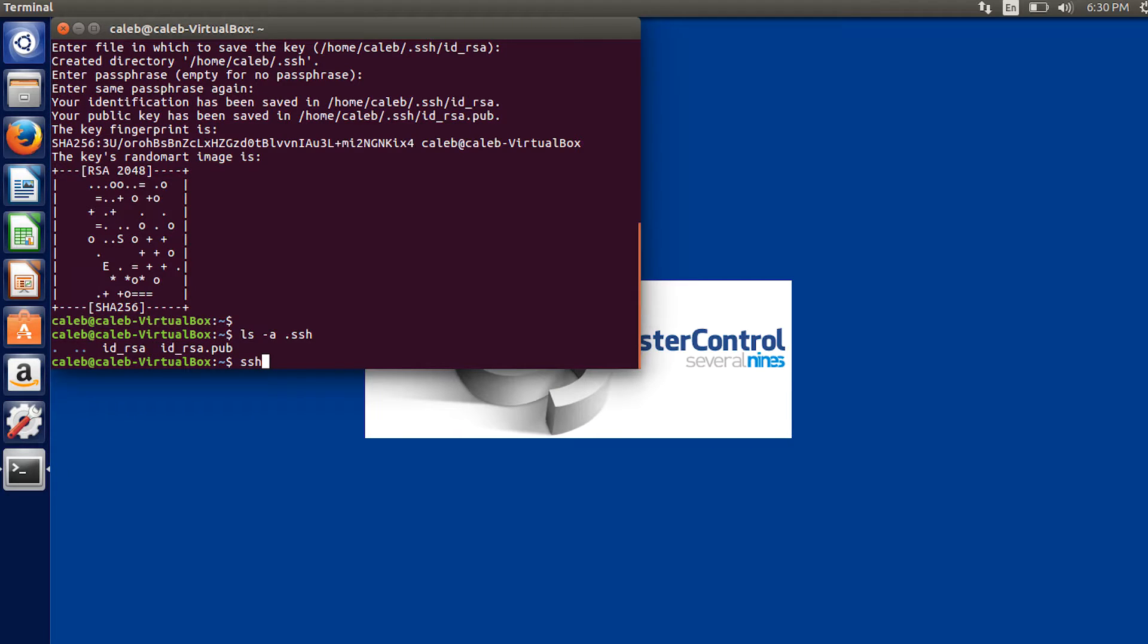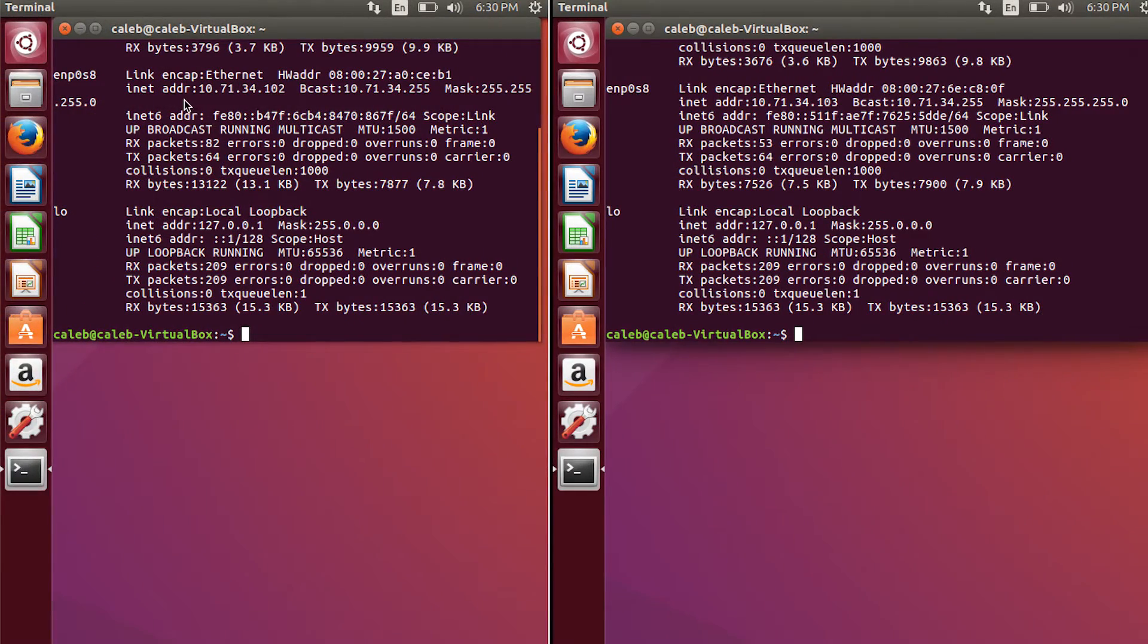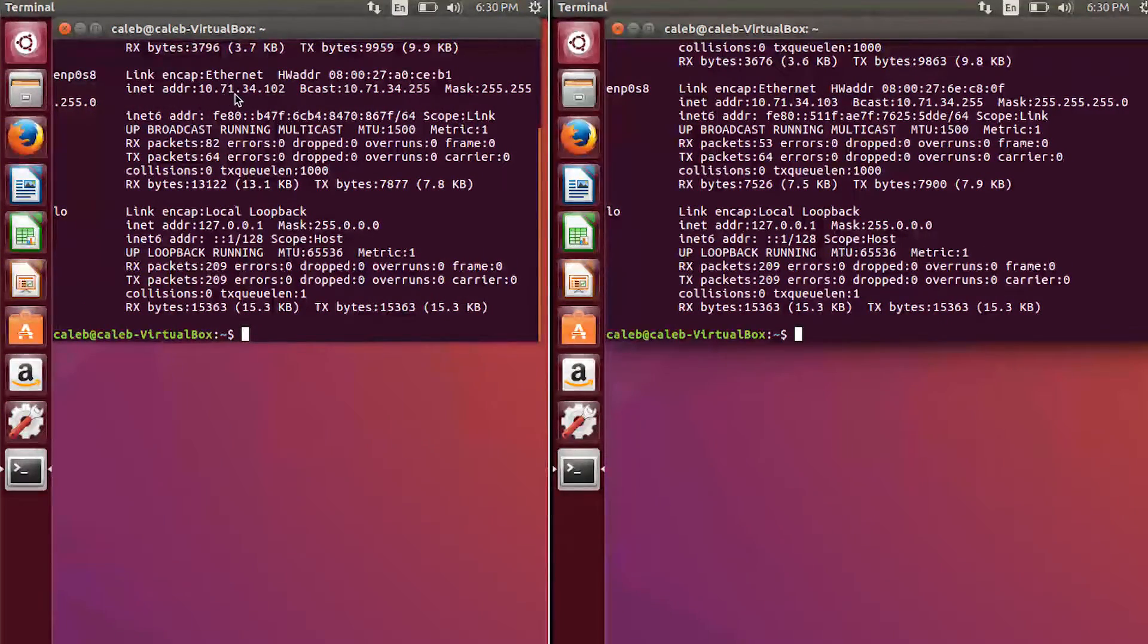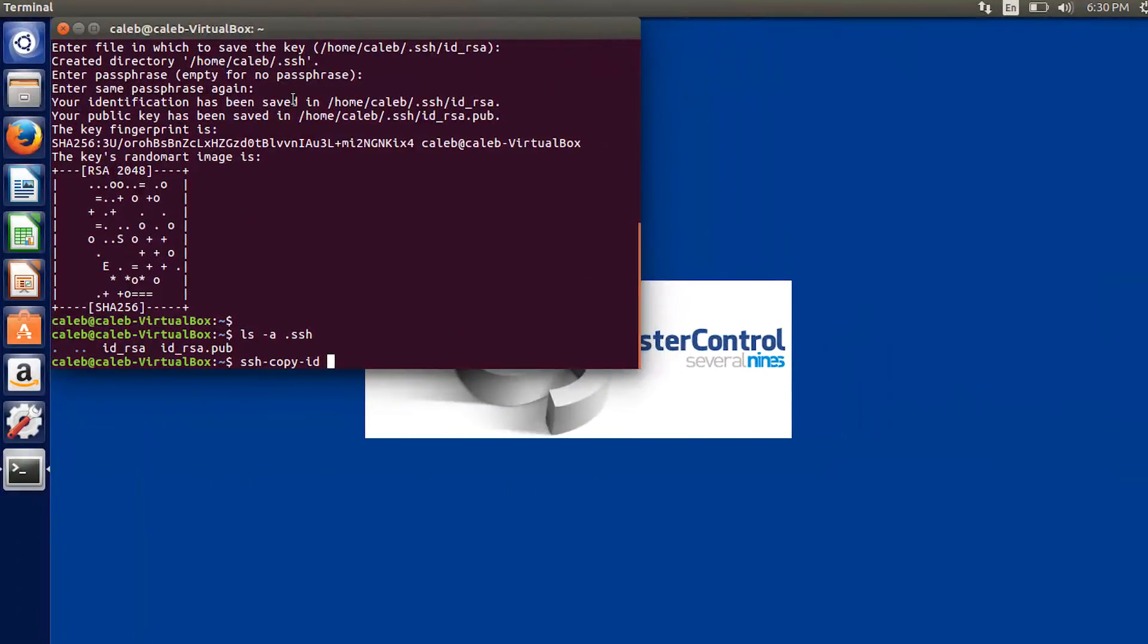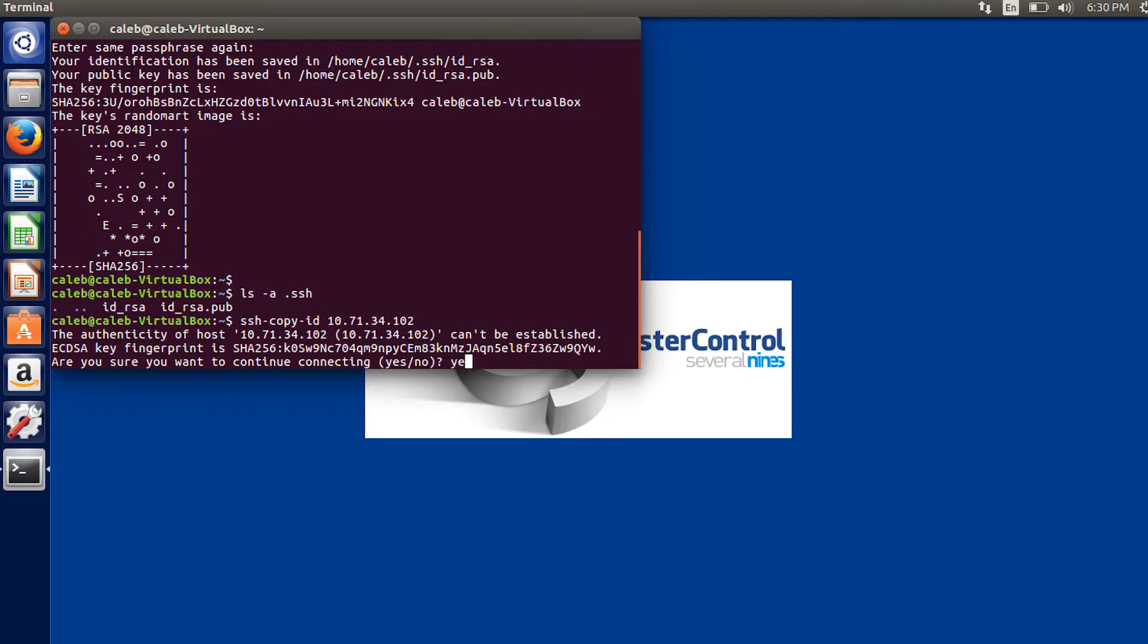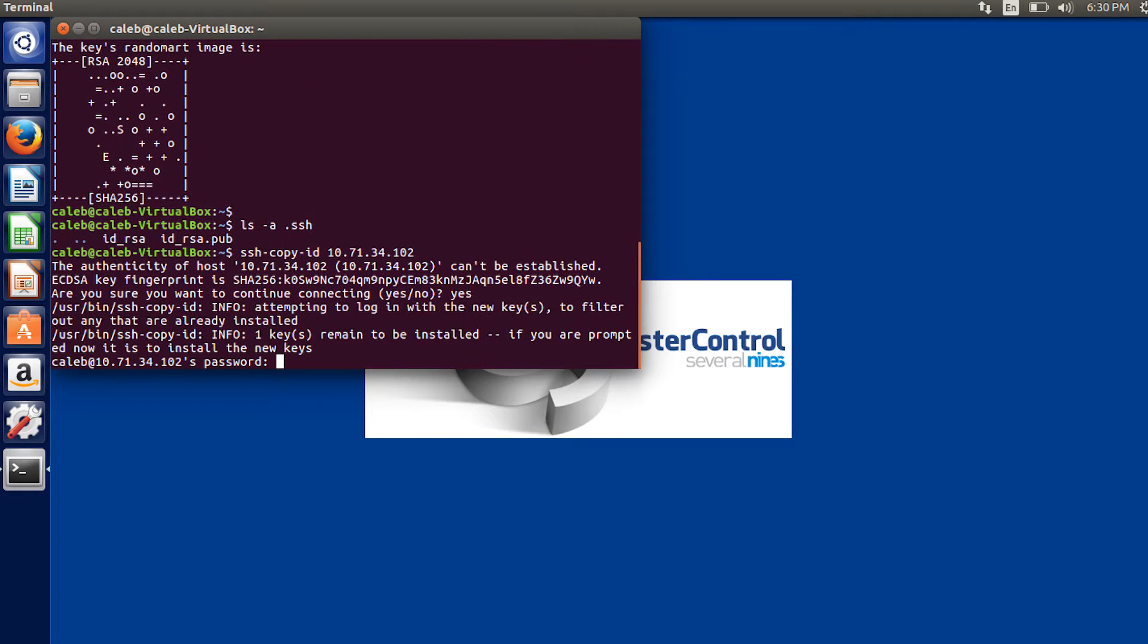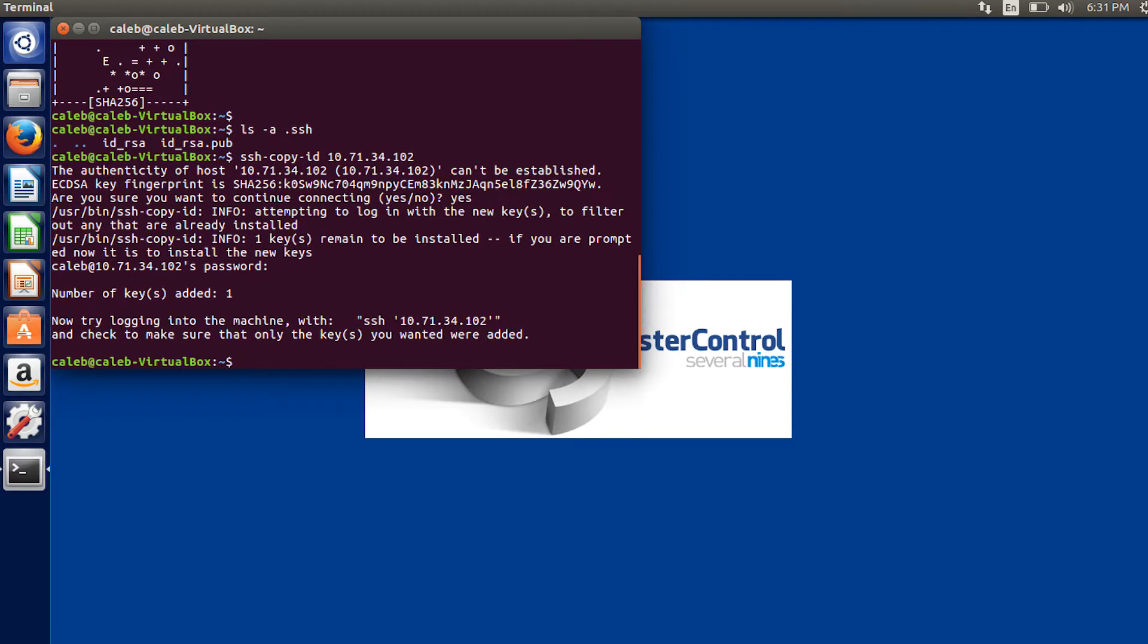So that command is ssh-copy-id. And then you just put the IP address of the other machines. So if we go back, you can see it's 10.7.1.34.102. So we can just type that in. You want to say yes. And then type in the password for the other machine. And it works.